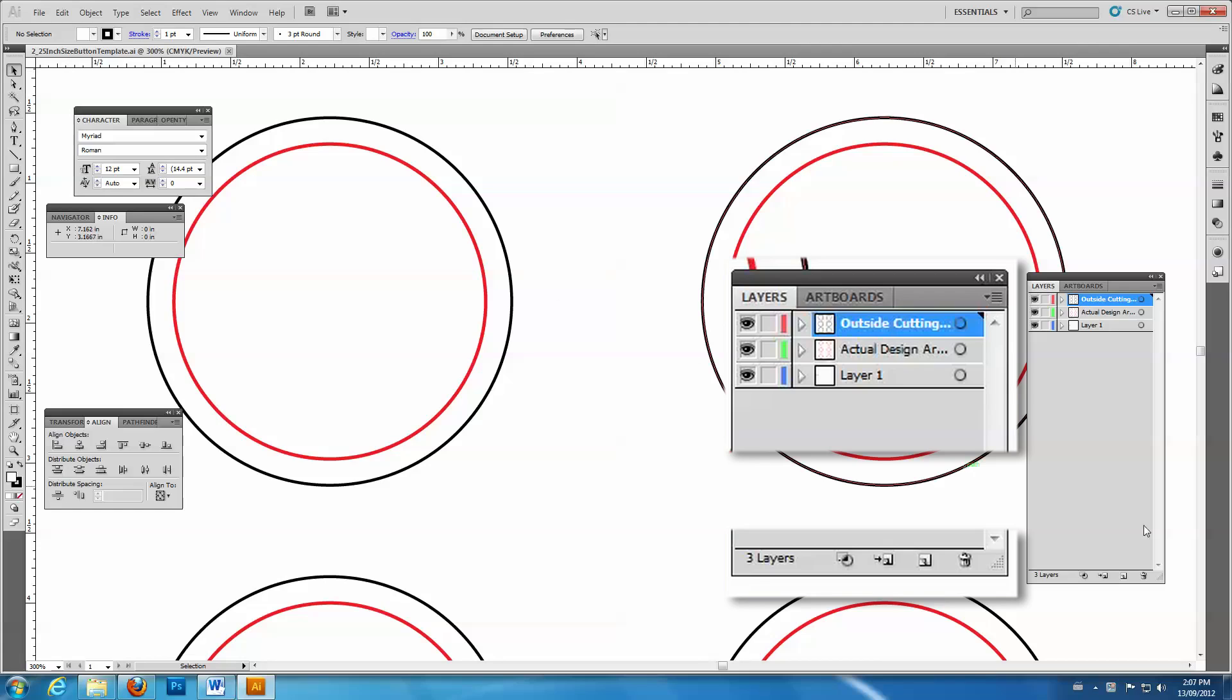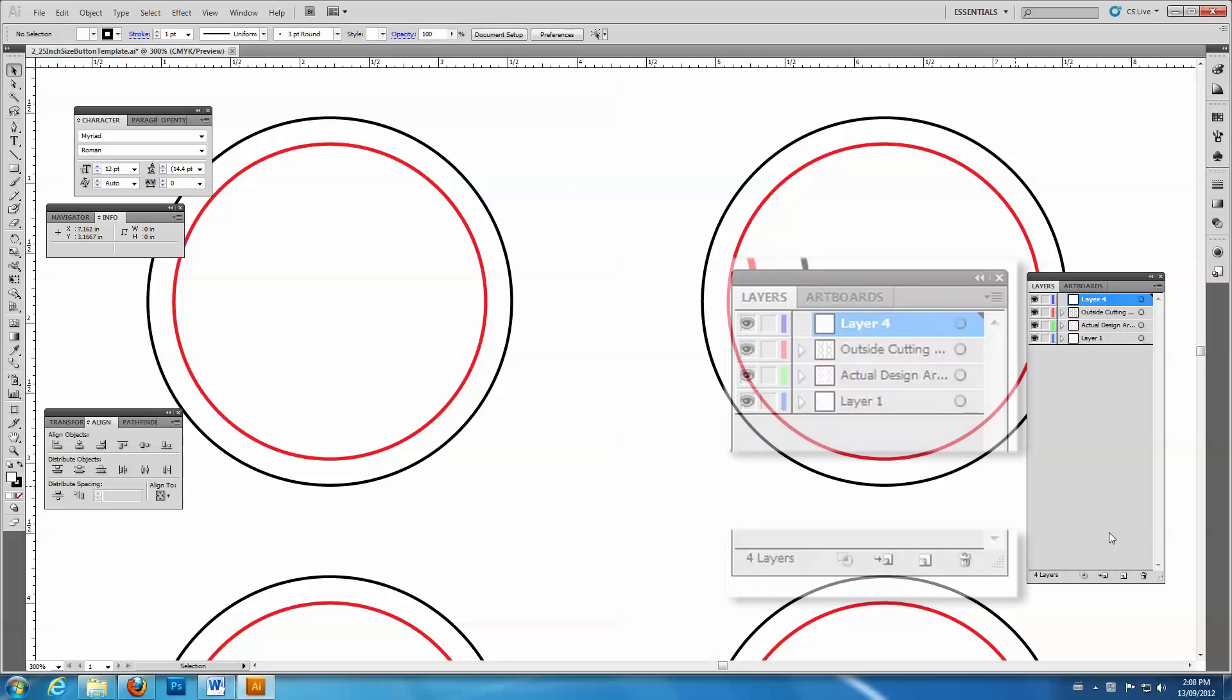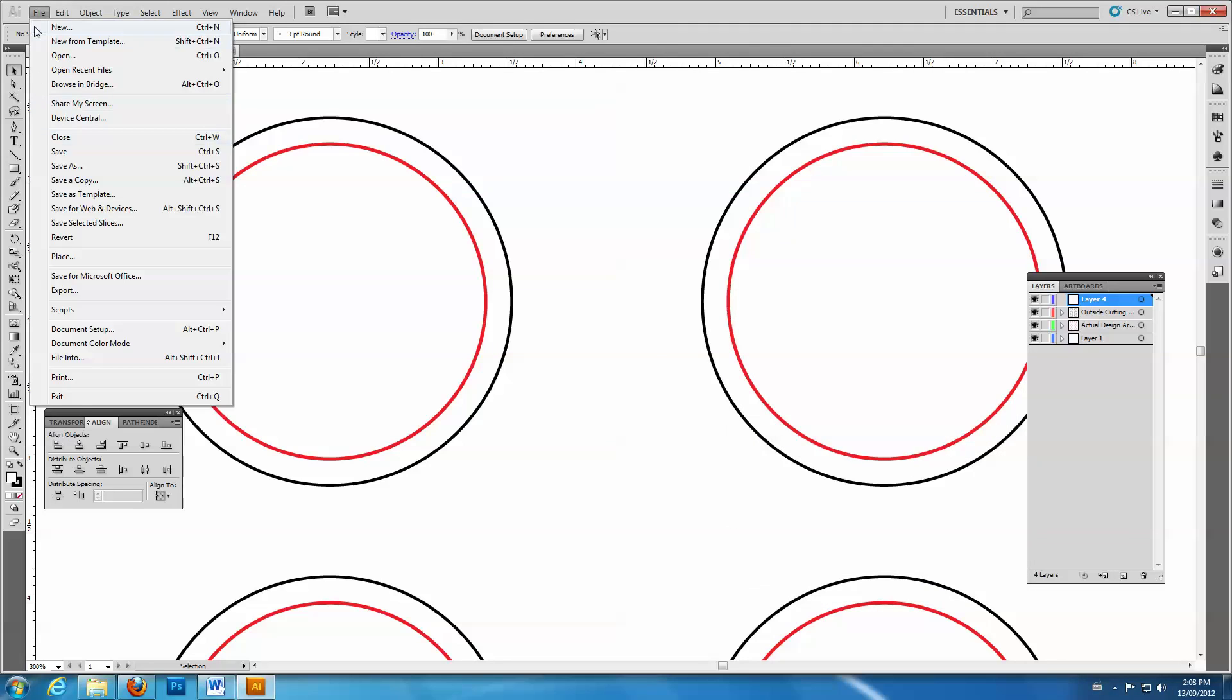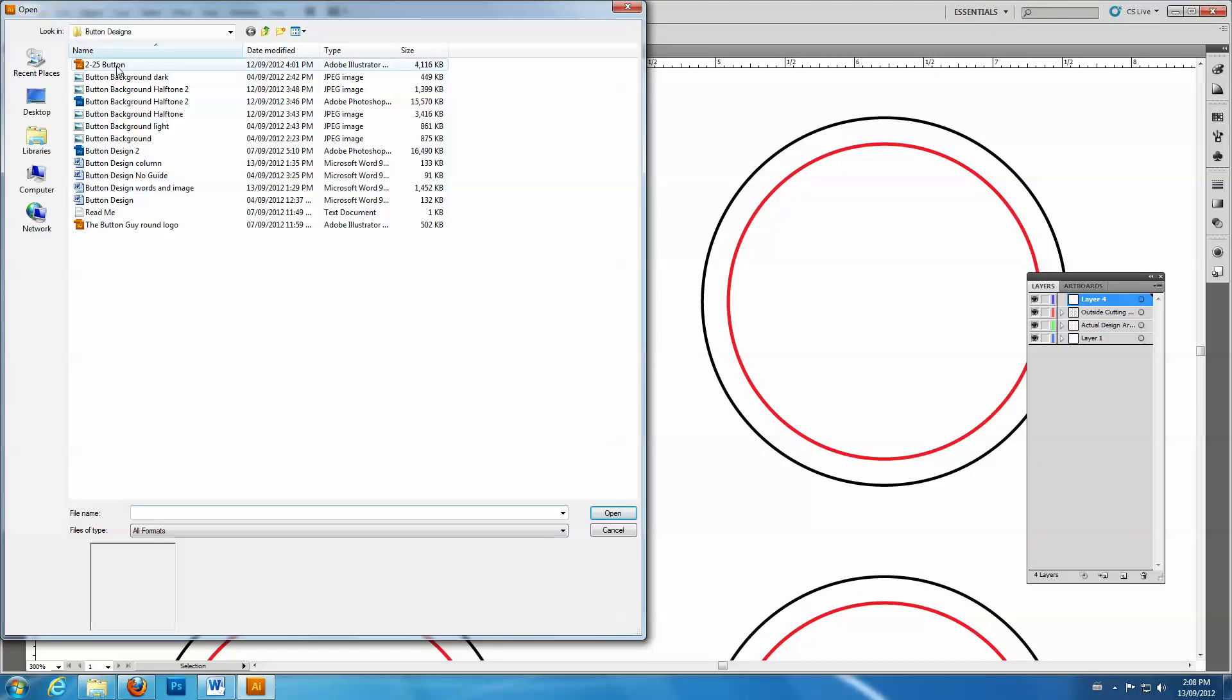Before adding artwork, create a new layer in the Layer menu. This keeps the art separate from the guidelines. Then add your artwork.